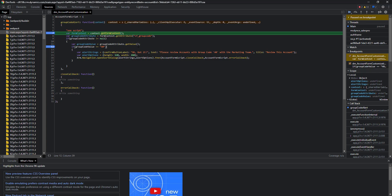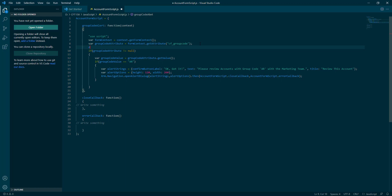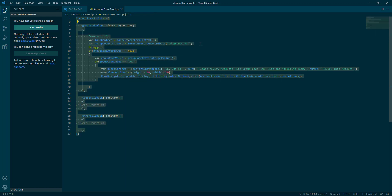Now let's see how we can put an automatic debugger. All you have to do is enter the debugger keyword followed by a colon, and then publish this file.